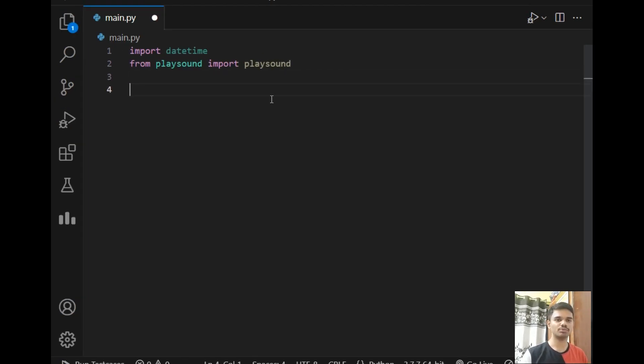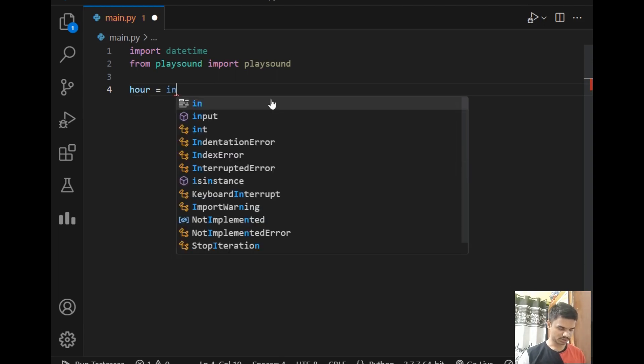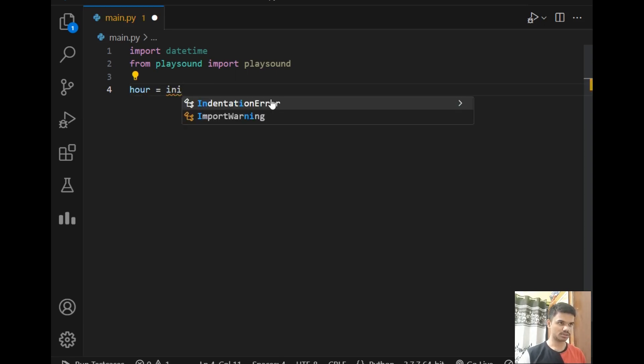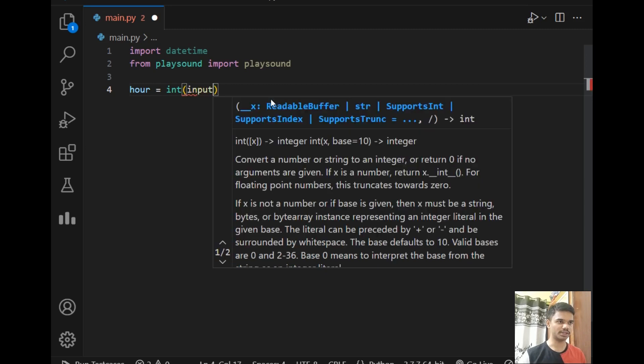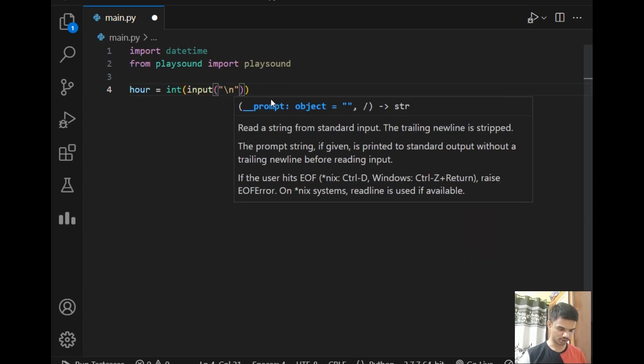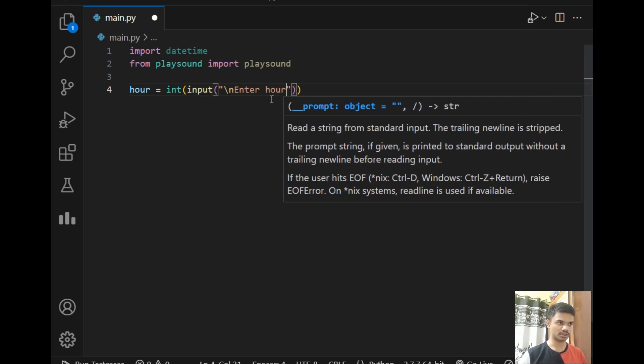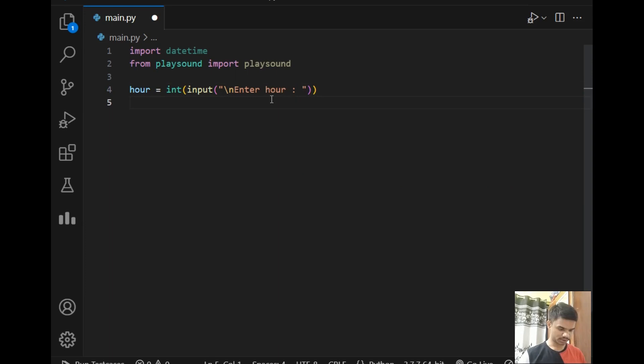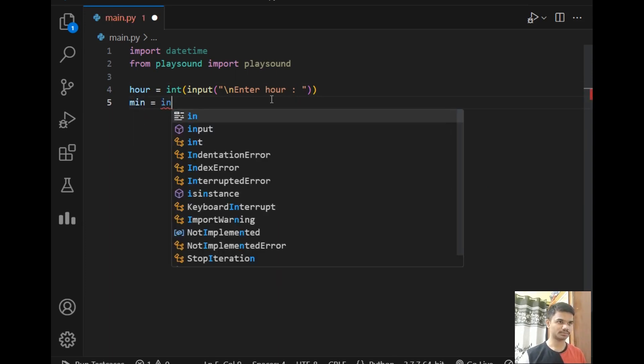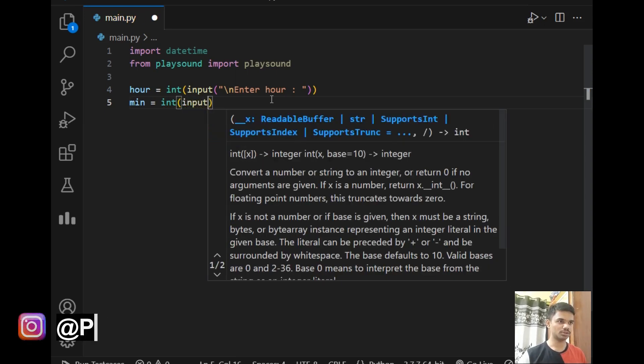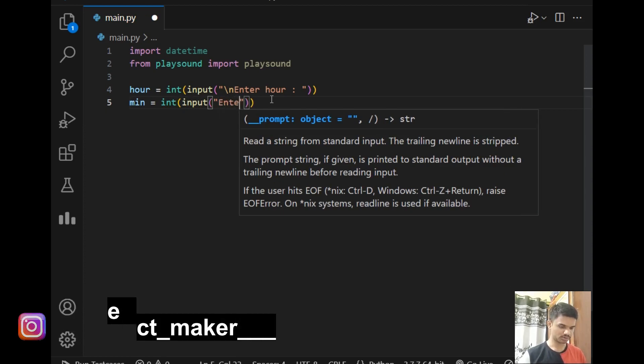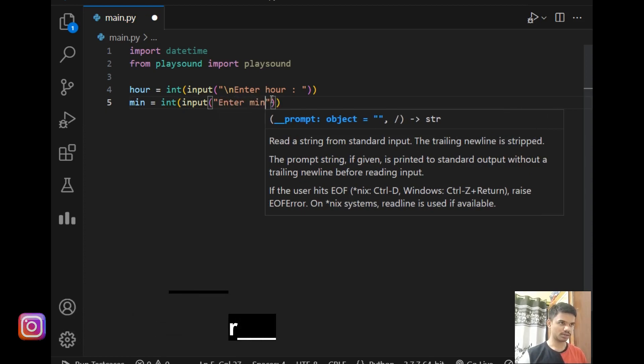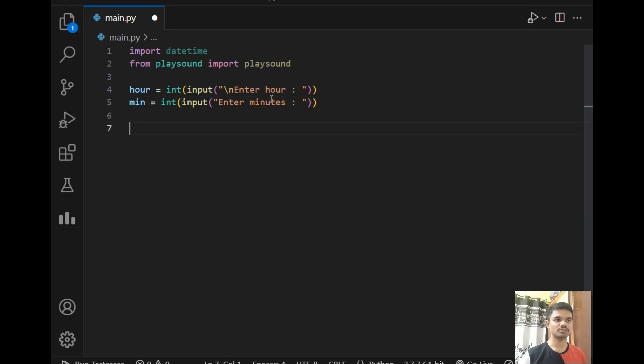We will be requiring two inputs which are hours and minutes. So let's take two user inputs. I will just create two variables: hour equals int input 'Enter hour' and then minutes equals int input 'Enter minutes'. As you can see, we have successfully taken two user inputs.